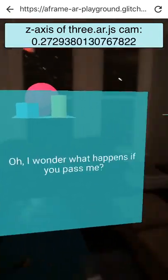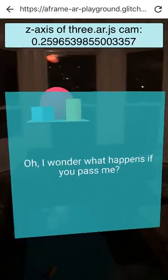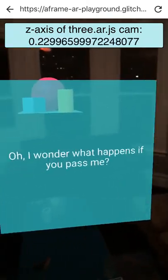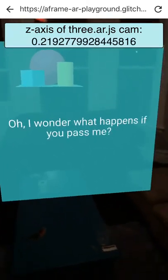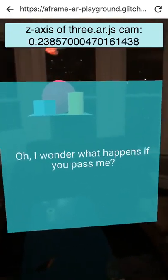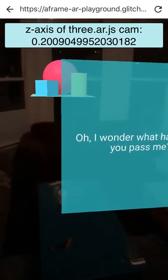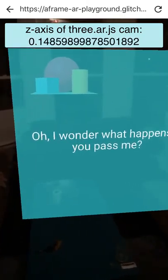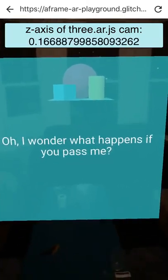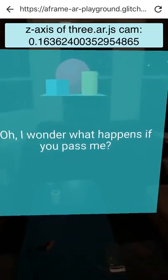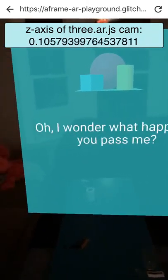So yeah, you can see that there are three elements in this scene. One is this semi-transparent panel that says, 'Oh, I wonder what happens if you pass me?'